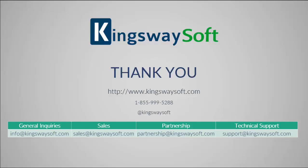Thank you for watching this video. For any additional questions, please feel free to reach out to us.